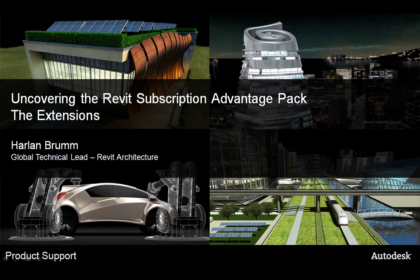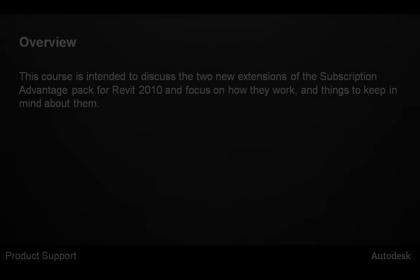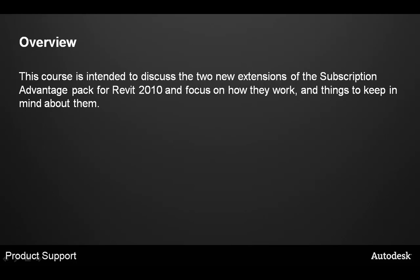Welcome to Uncovering the Revit Subscription Advantage Pack. Today we're going to talk about the extensions that are included with the Advantage Pack for the Revit products. I'm going to cover two of the new extensions of the Subscription Advantage Pack for the Revit 2010 products and focus on how they work and some things to keep in mind about those tools.